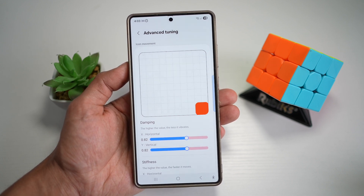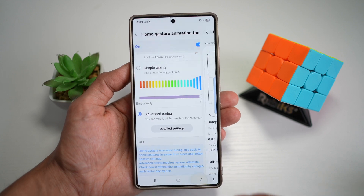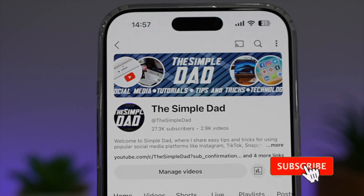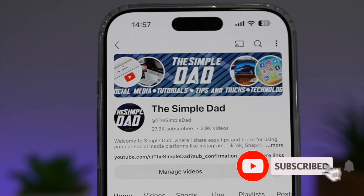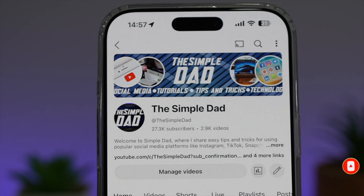So there you go guys, that is how to change the animation speed on your Samsung S25 Ultra. If you're new on the channel and you want to find out more about your Android phone or any other social media apps, then don't forget to subscribe to this channel to become a part of the Simple Dad community. Hit the like button if you find this video useful.